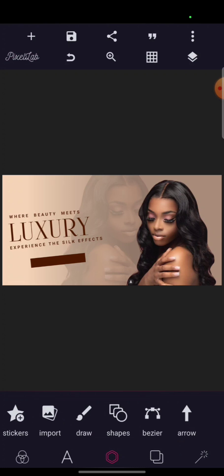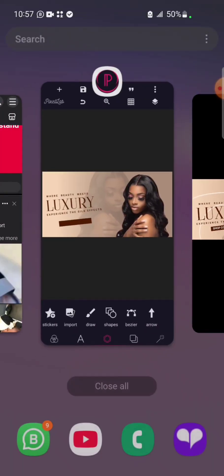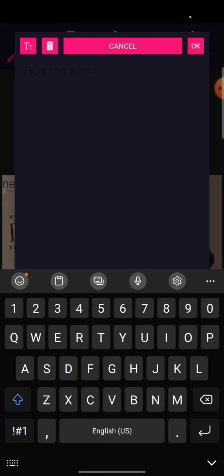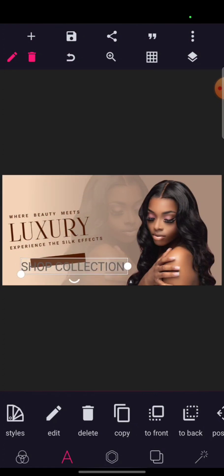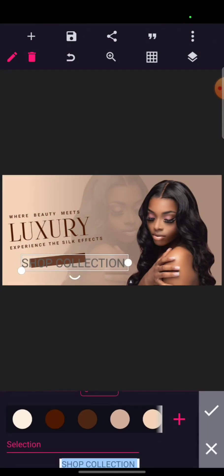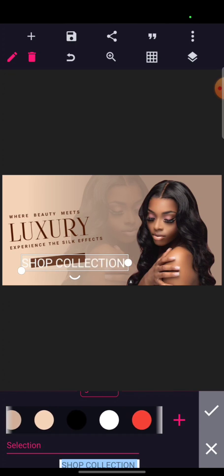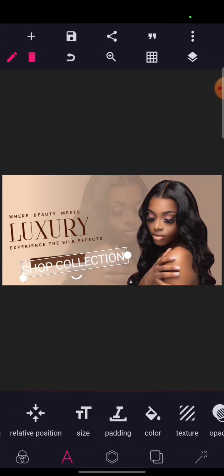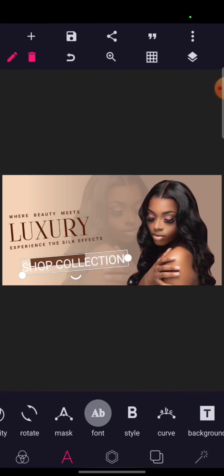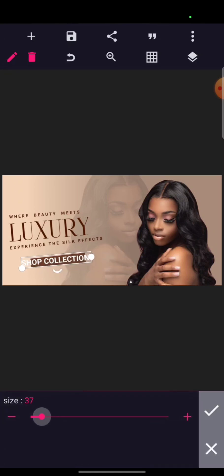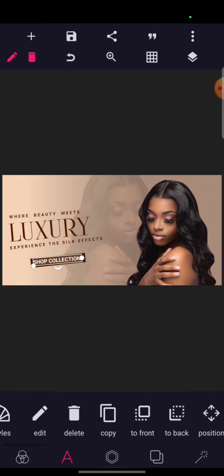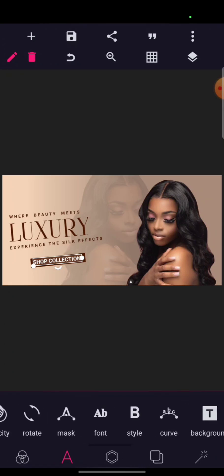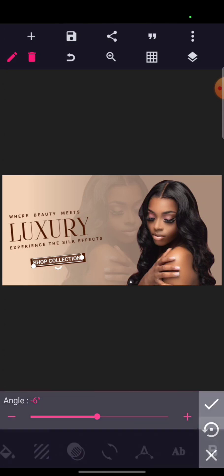The text in the shape reads 'Shop Collection.' Go to your text, capitalize it: 'Shop Collection.' Bring it here and give it a white color. Rotate it the same way as the shape so it will fit. Give it that same font as 'We Are Beauty Meat,' bold it, then reduce the size so it can fit inside the shape.